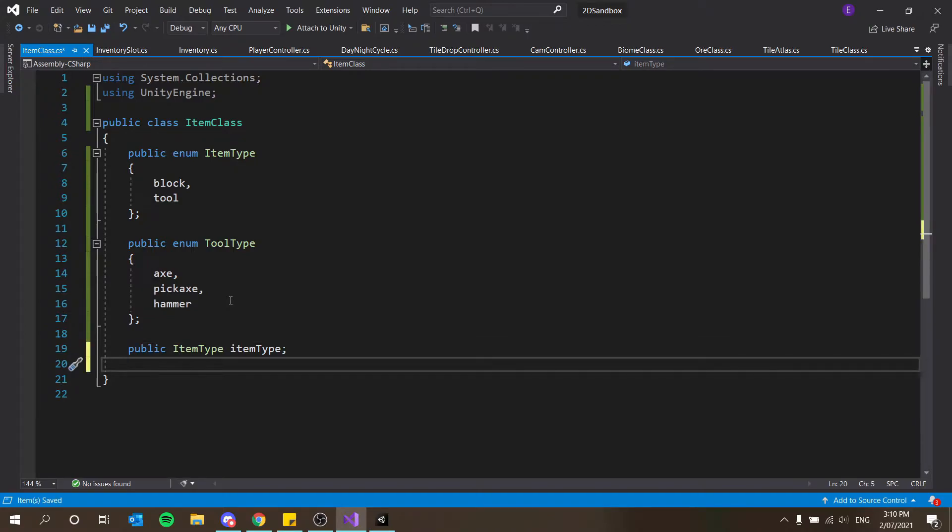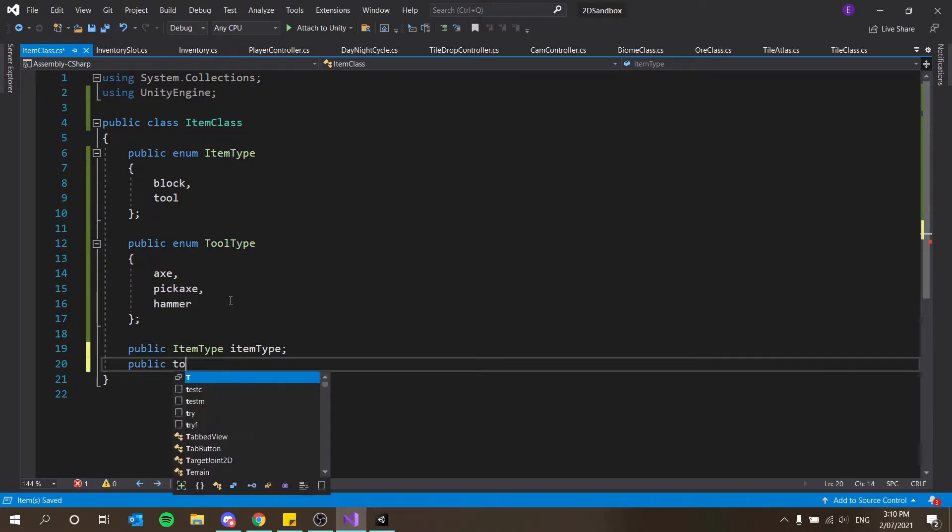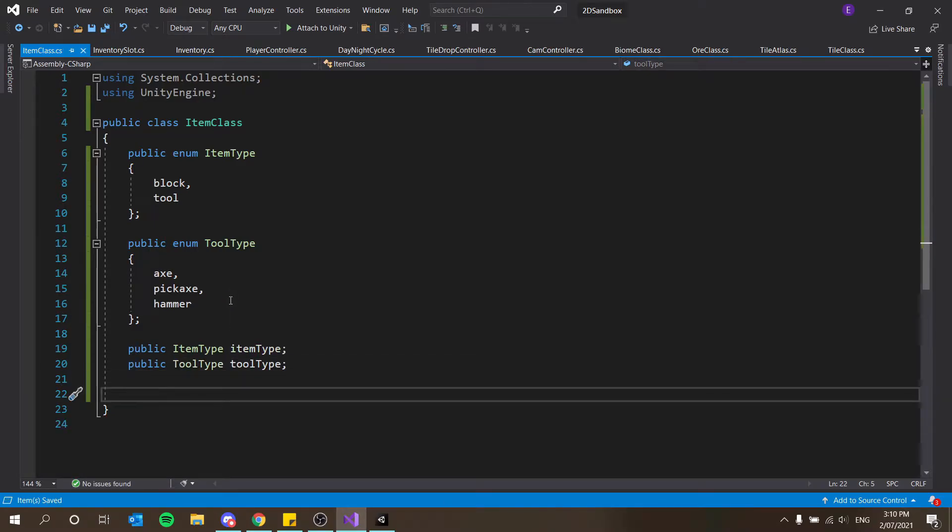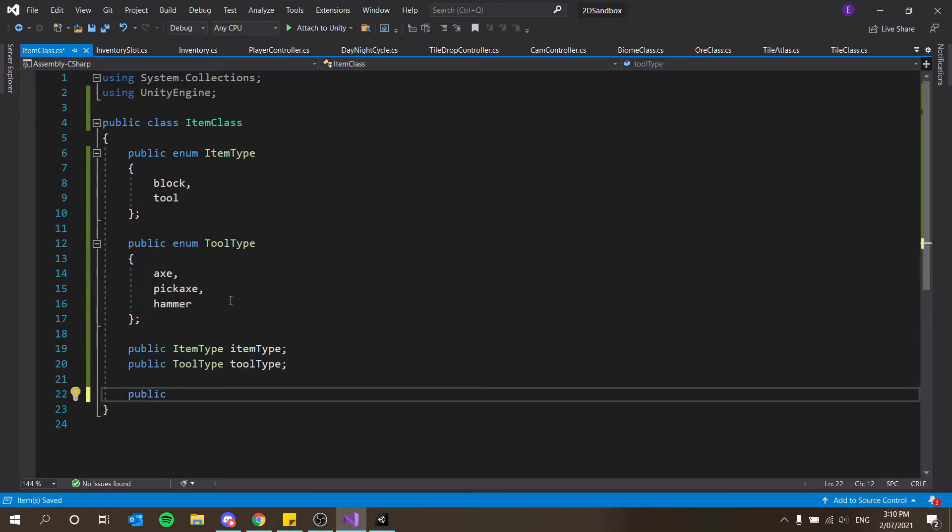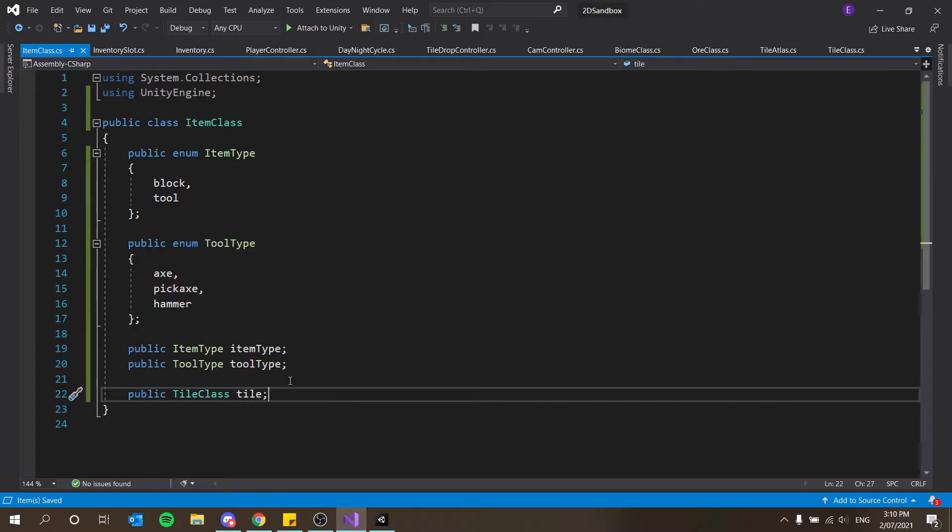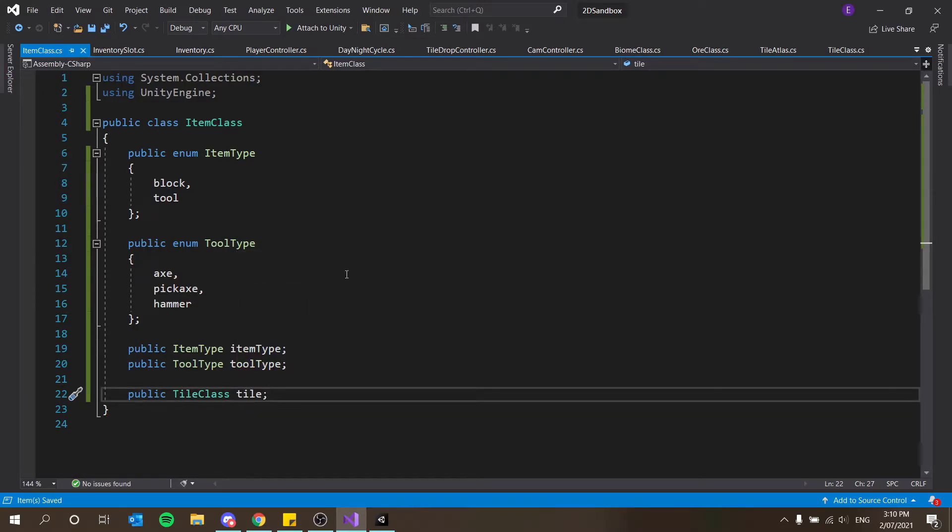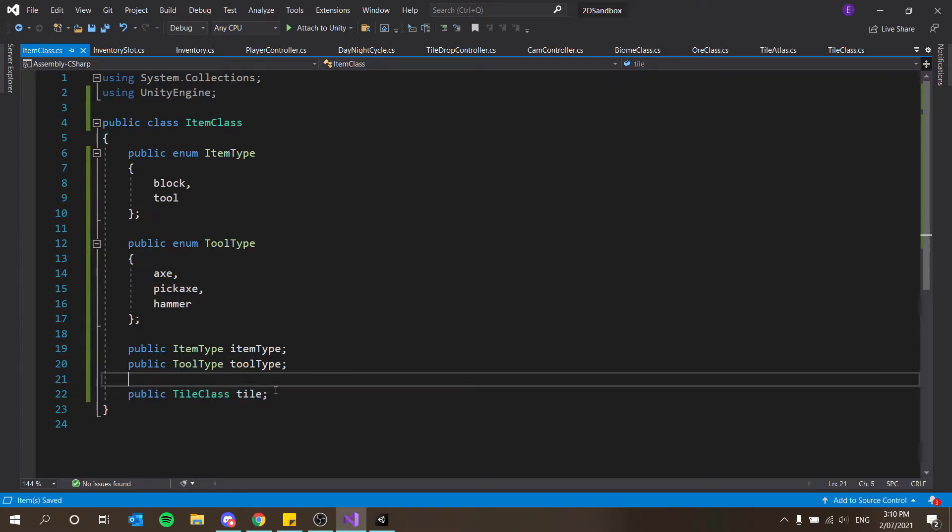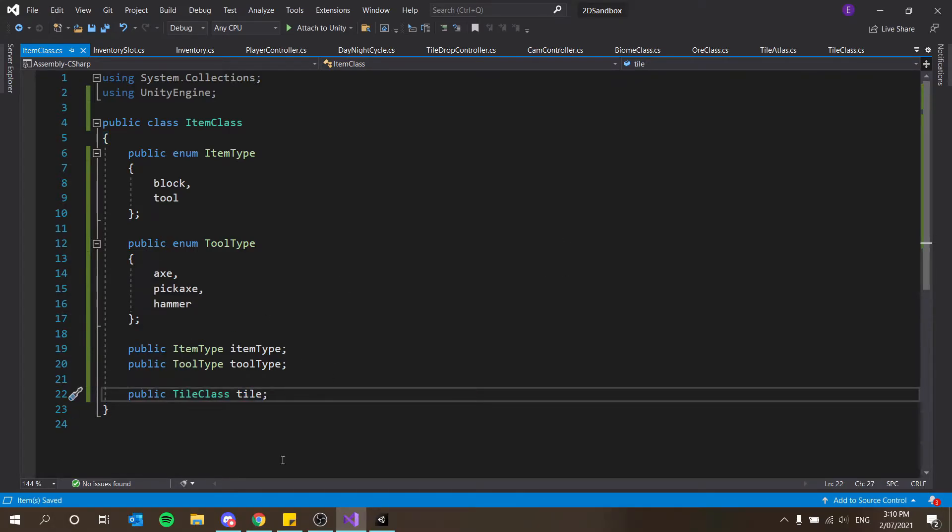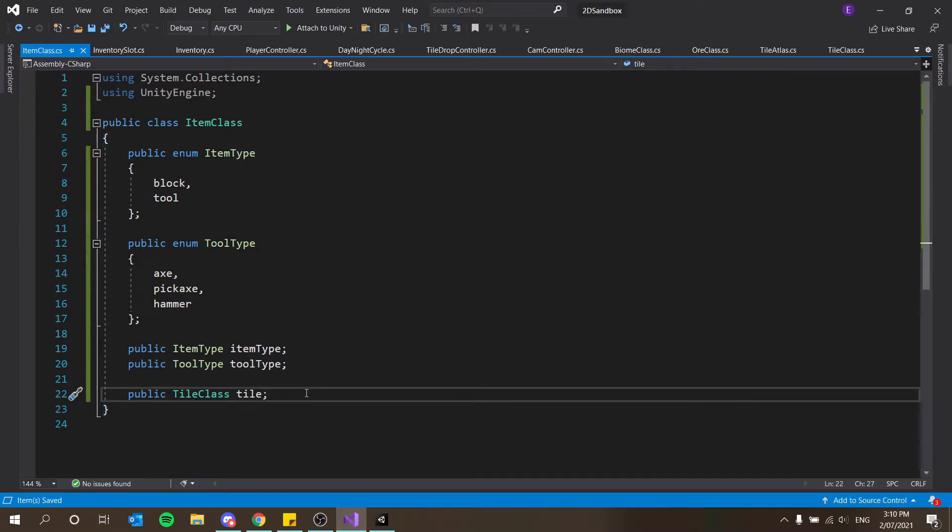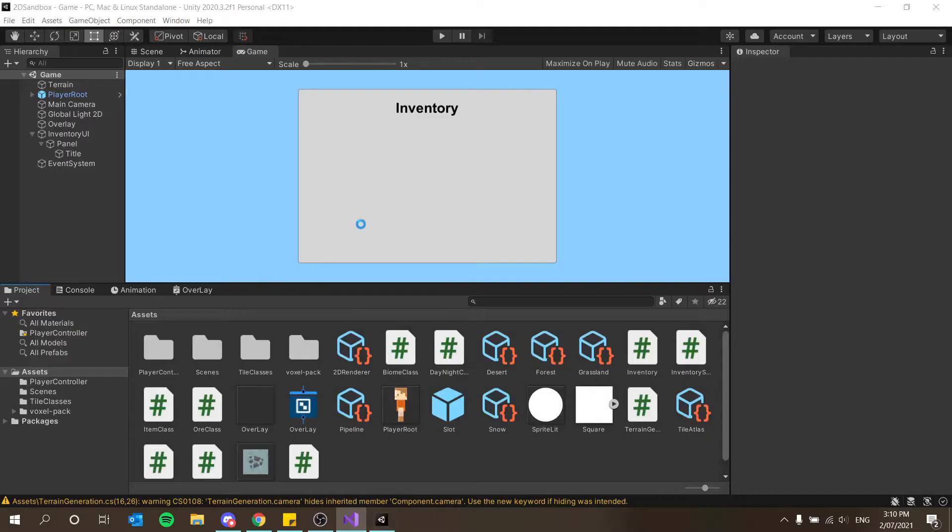So anyway, moving on, let's create a public tool type, tool type as well. And then this should also take in a tile class, so public tile class tile. And of course, this is optional because it could also be a tool as well. So we will have to create a tile tool class option as well, which doesn't currently exist, but we shall make very soon. In fact, shall we make that now? Yes, let's make that now. That will be a little bit of fun.